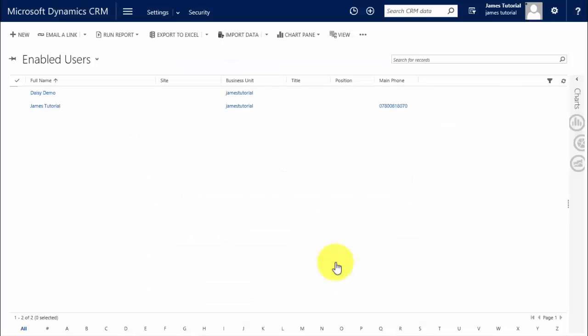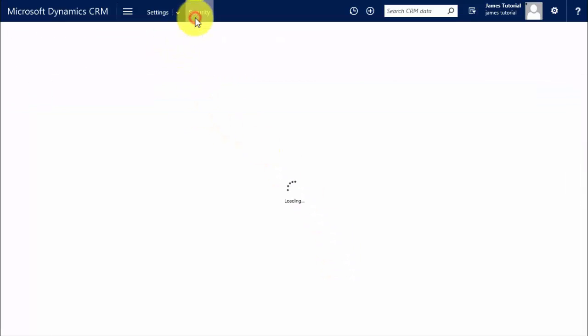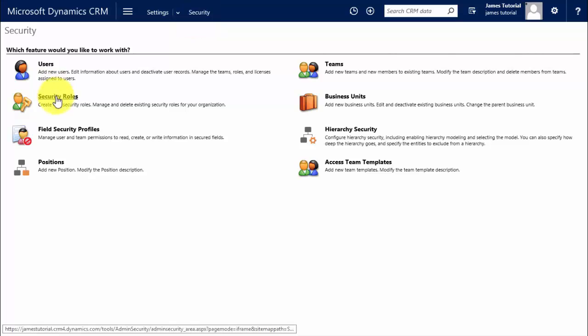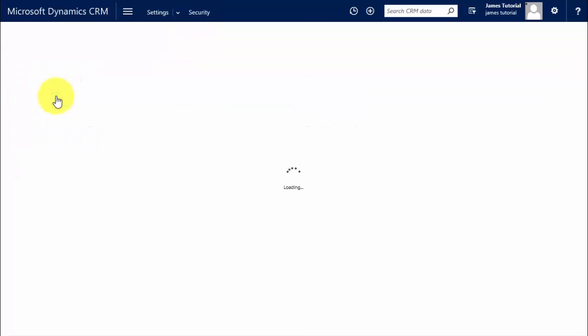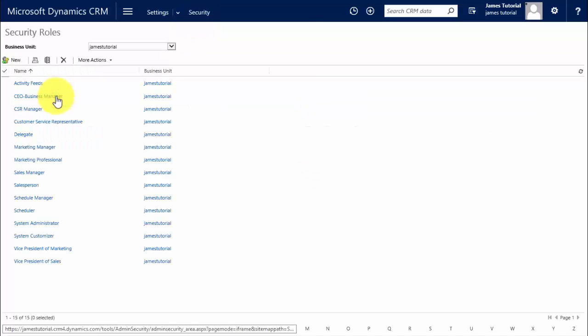We can see that the marketing professional role has been applied to Daisy, but what rights does that role have? So let's go back to security and click on security roles, and we will see them listed here. We can see there are a few out of the box security roles. Security roles can be created from scratch if desired, but it's much easier to copy an existing role which has roles and security levels similar to the ones you require and take a copy of that and then amend it. It's a lot quicker, just a quick user tip.